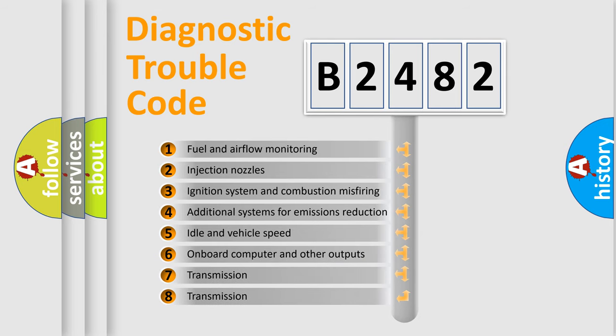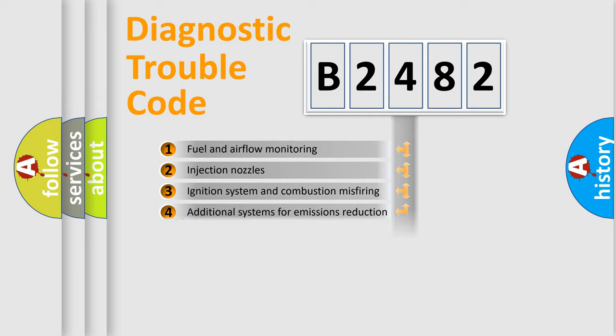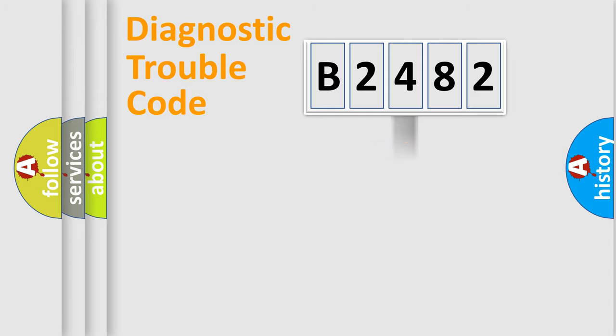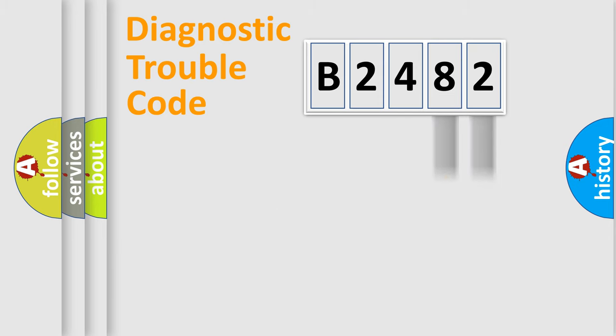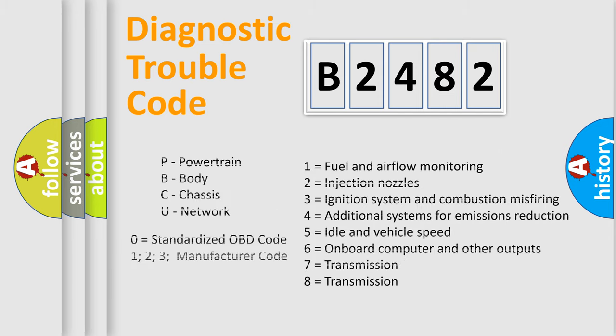The third character specifies a subset of errors. The distribution shown is valid only for the standardized DTC code. Only the last two characters define the specific fault of the group.